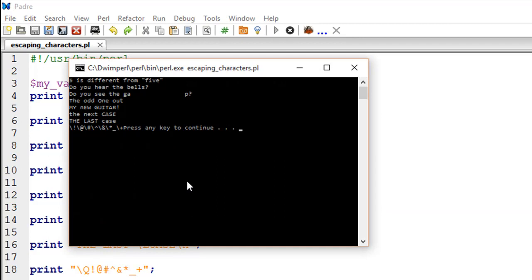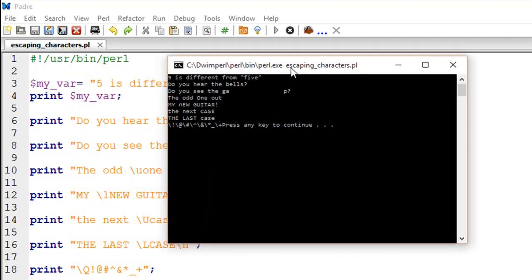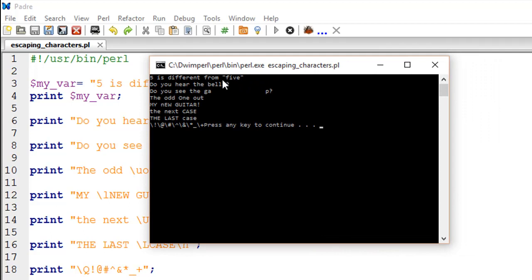Let me run this file and show you the output. You won't be able to hear the beep, but you can see the formatting effects that the escape sequences produce. You can see that there are double quotes around 'five', and between the characters 'g', 'a', and 'p' we have two \t escape sequences which have resulted in a visible space.